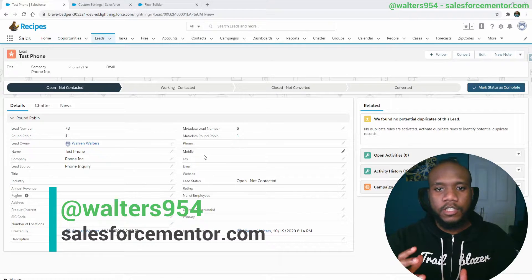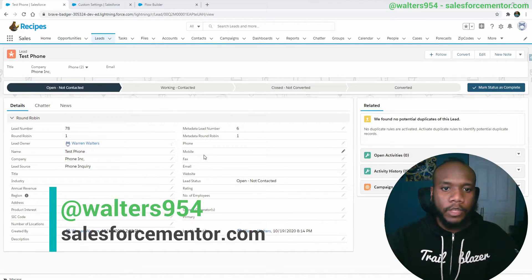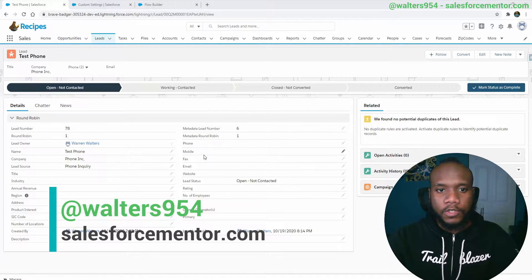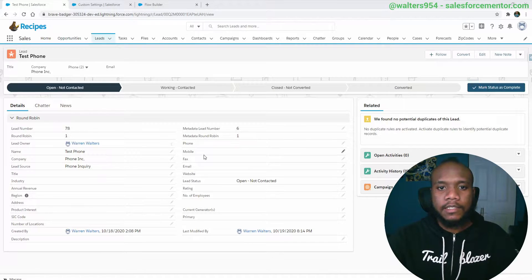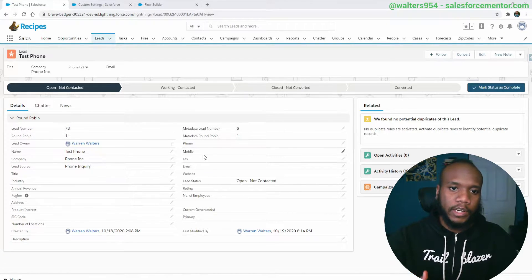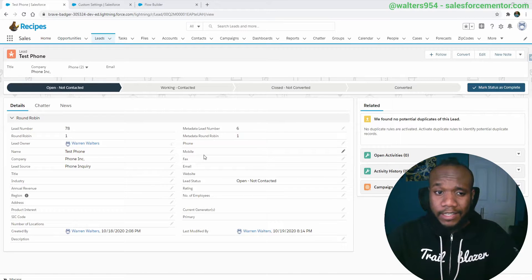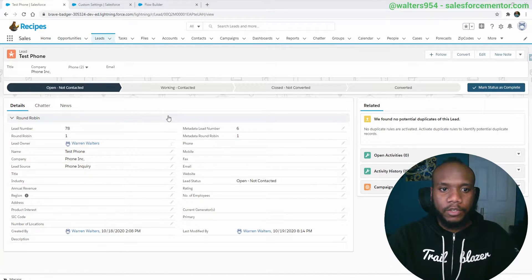Hello Salesforce Ohana! Walters954 from salesforcementor.com with another video using flows. In this video we are going to be creating a custom auto number field. If you're a little bit knowledgeable about auto number fields, you know that they're created for every record regardless of any criteria that you may have. In this video we are going to be adding some criteria to that auto number value.